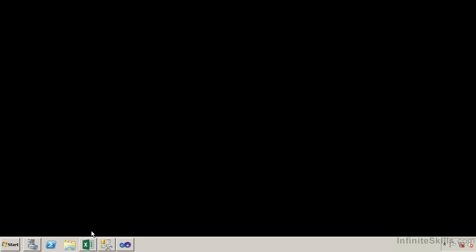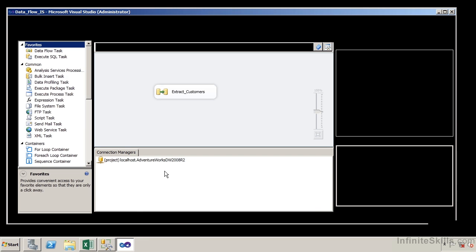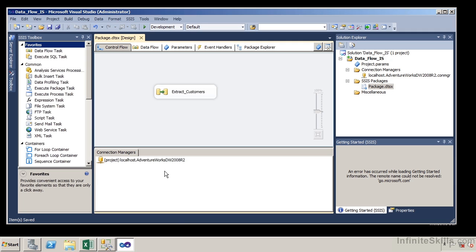This is the second part of a two-part series on how to create and implement a data flow. We already have our Visual Studio project up and running and we have already pulled in a data flow task. Now we're going to go in and modify that data flow task so we can extract data from our AdventureWorks database and then place it into a specific destination.